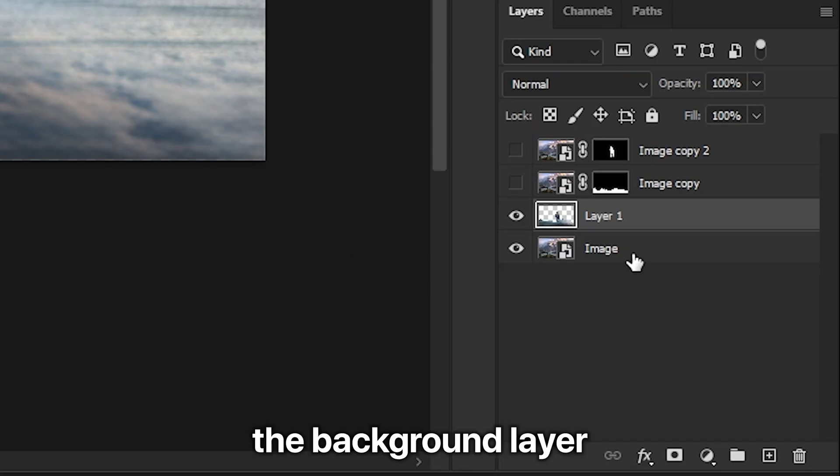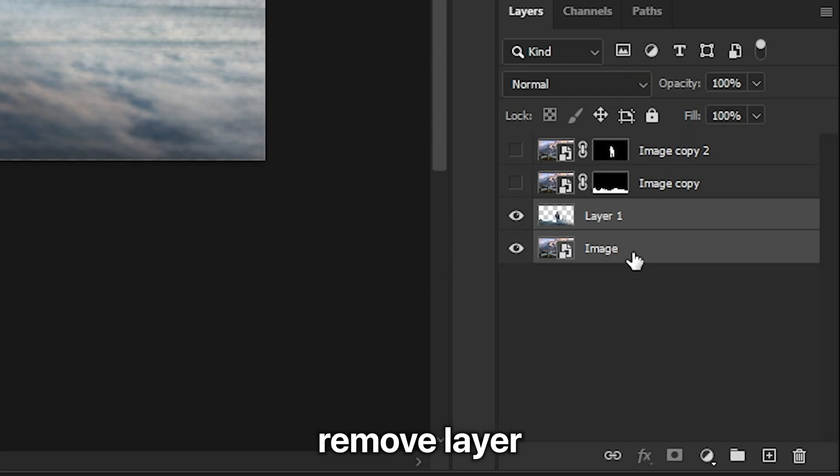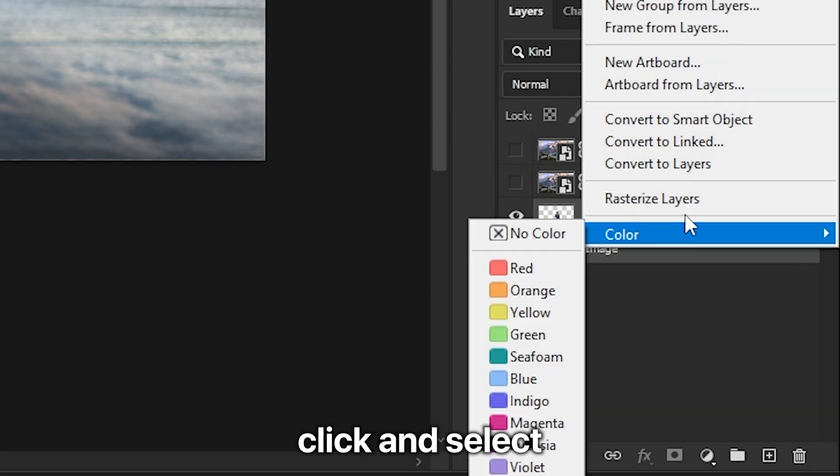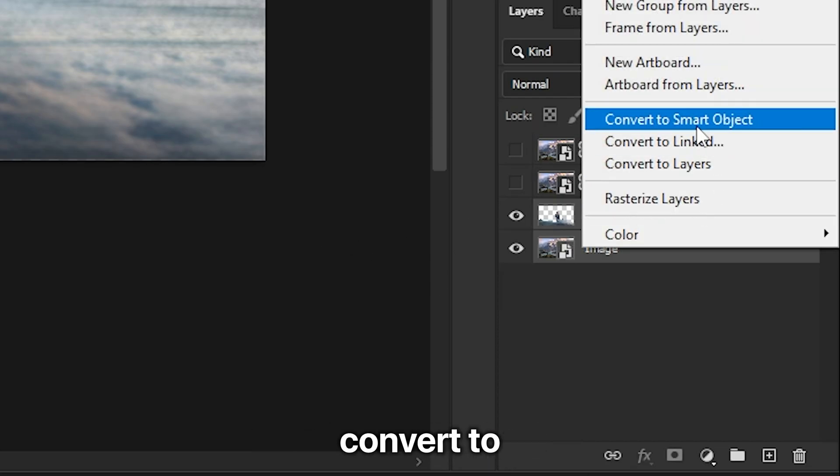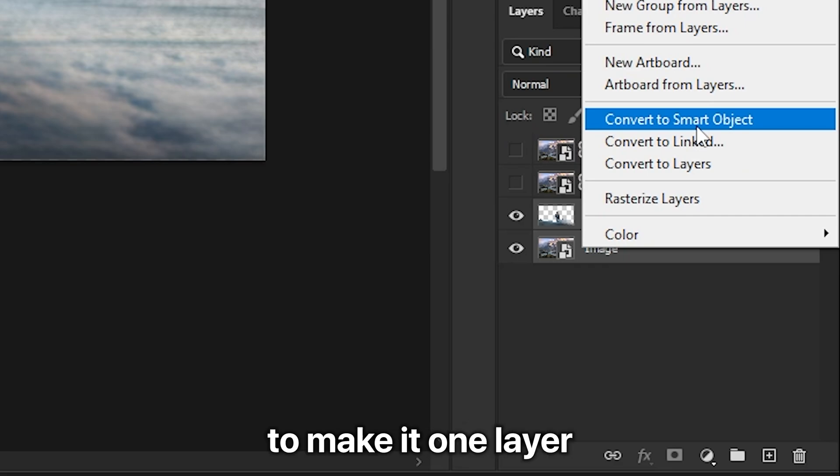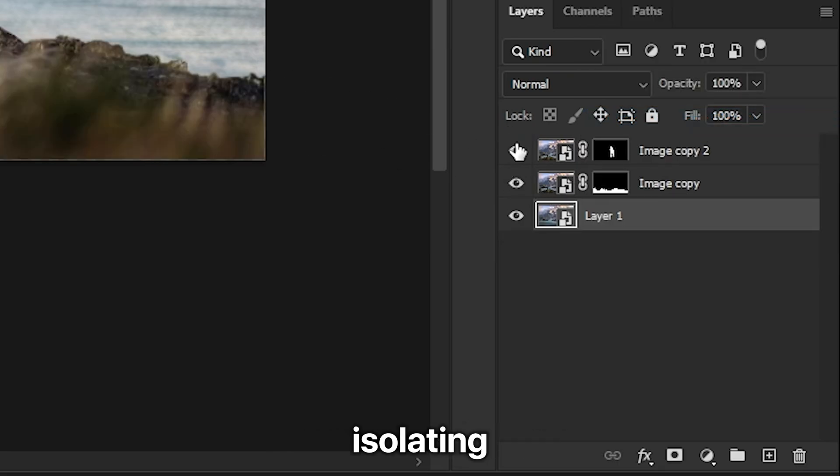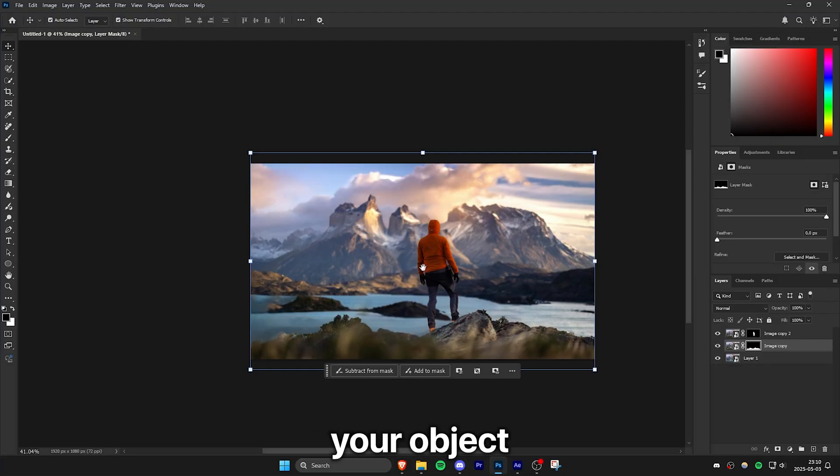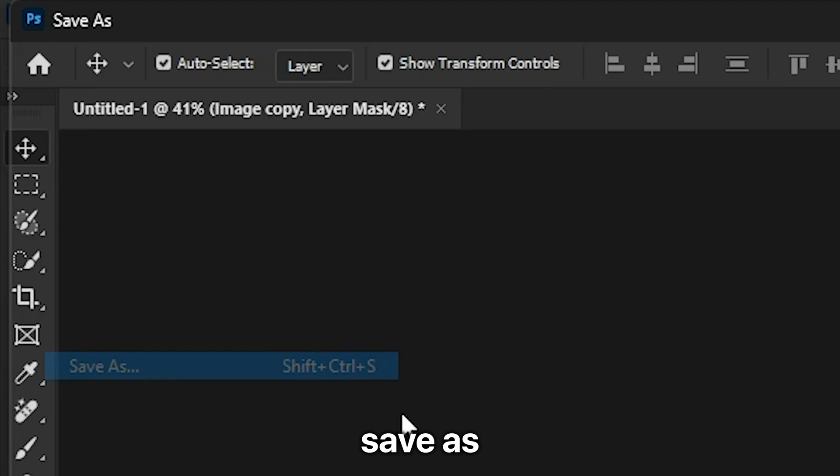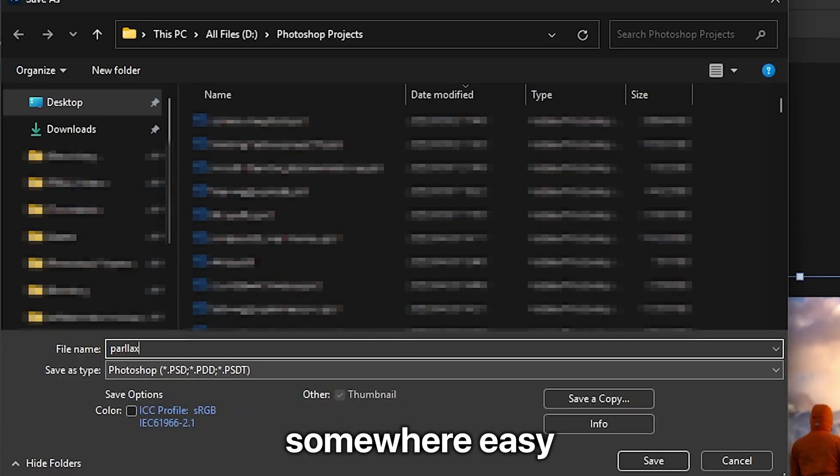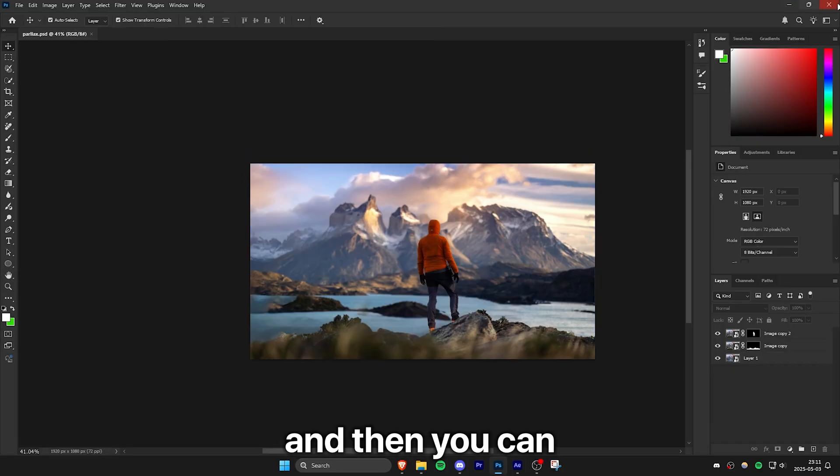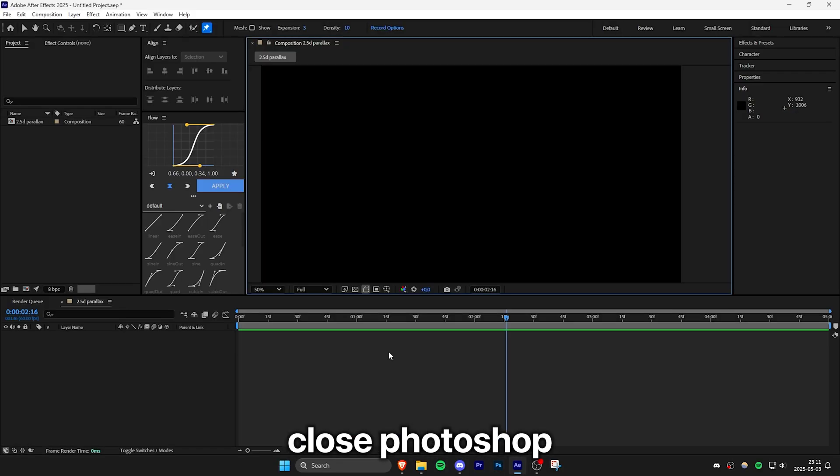Then select the background layer and the object removed layer that we created. Then right click and select convert to smart object to make it one layer. Once you're done isolating your objects, go to file, save as and then save it somewhere easy. And then you can close Photoshop.